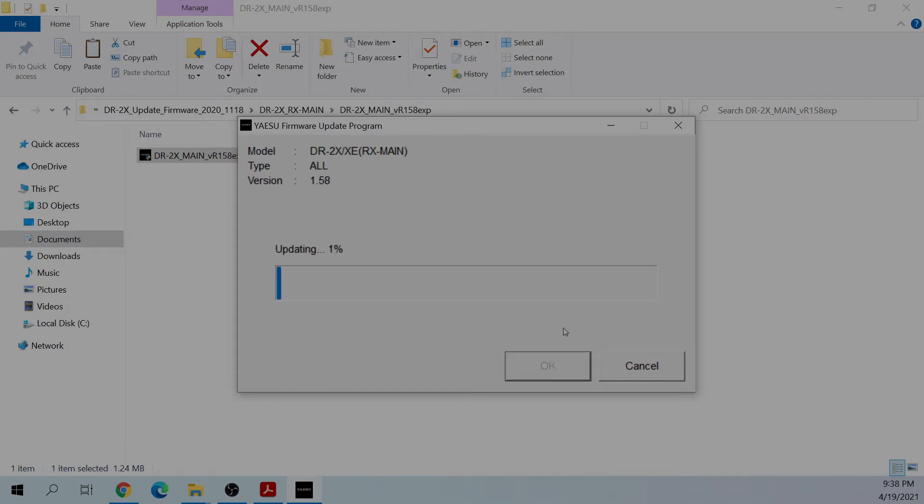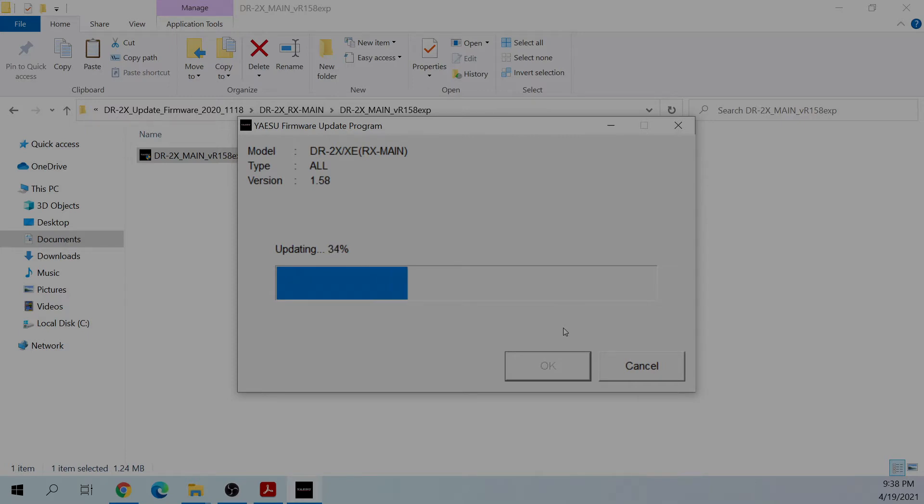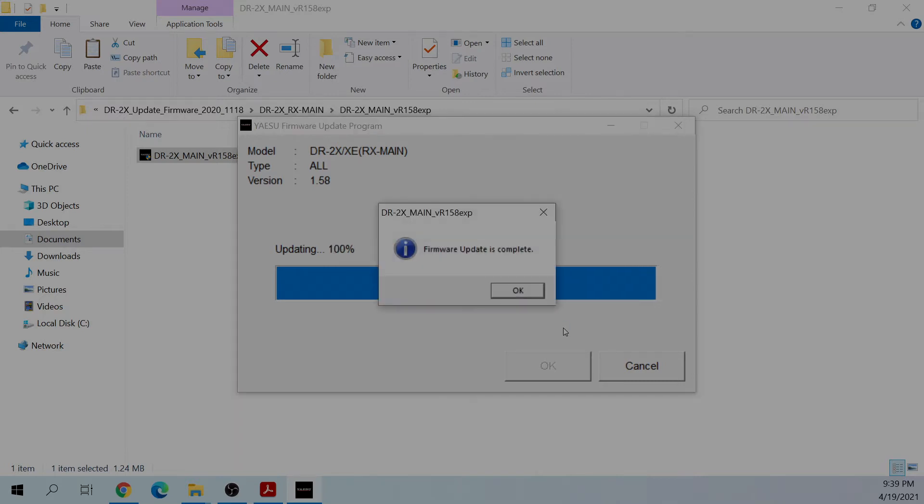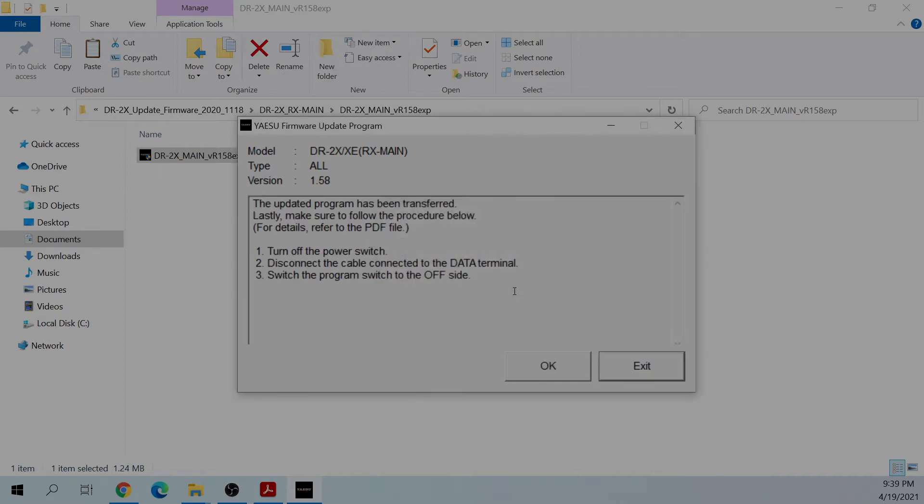The actual update takes about a minute, and I sped it up here, so here's a little bit of music to pass the time.